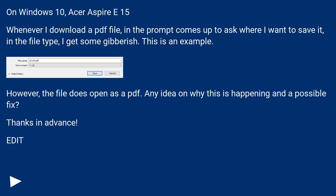However, the file does open as a PDF. Any idea on why this is happening and a possible fix? Thanks in advance. Edit.